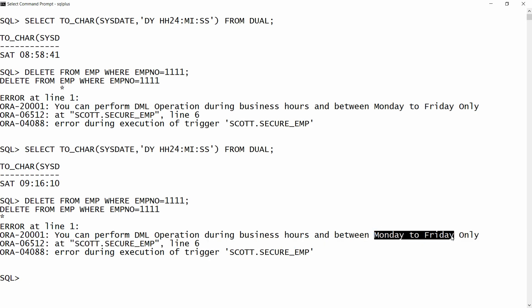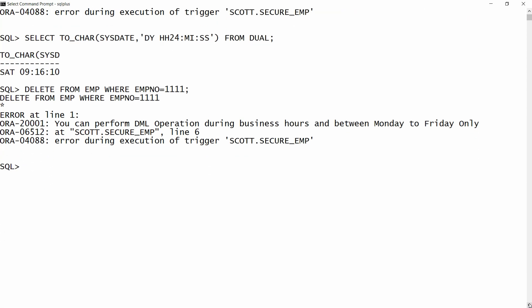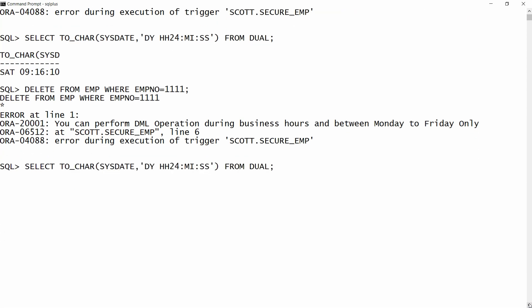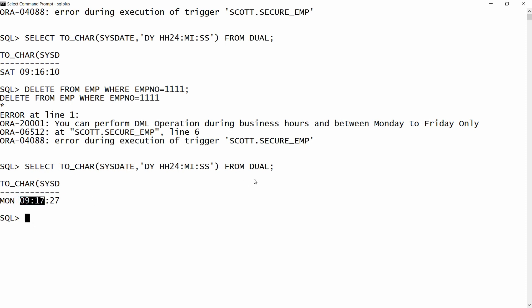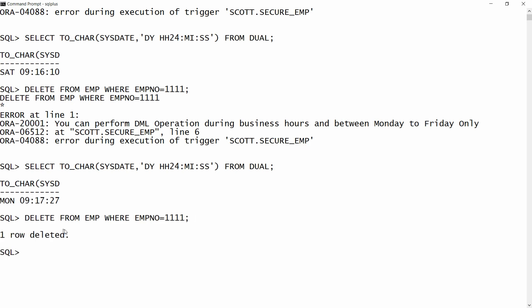If I try to delete this record on Monday, it will be deleted. I check: SELECT TO_CHAR(SYSDATE, 'DY HH24 MI SS') FROM DUAL — it is Monday and the time is 9:17. I execute DELETE FROM employee WHERE employee_number = 4001 and the record is deleted. So the trigger successfully allows DML operations only during business hours and between Monday to Friday.